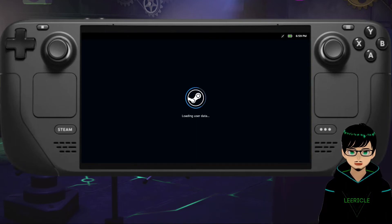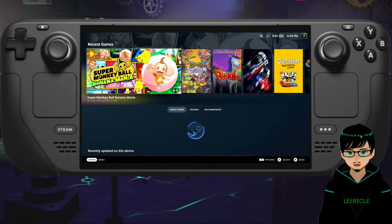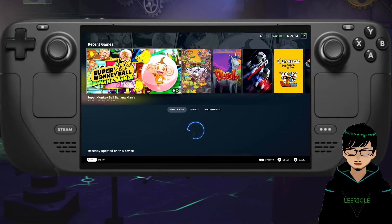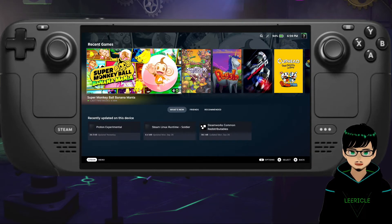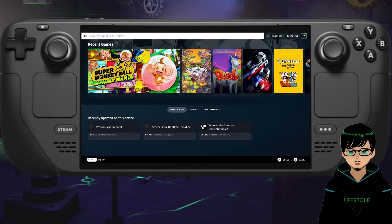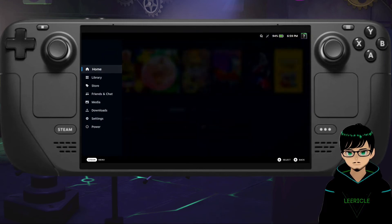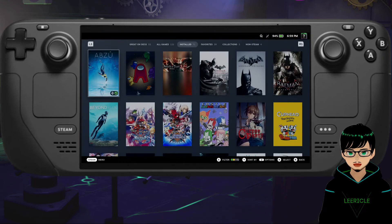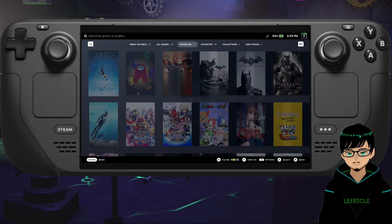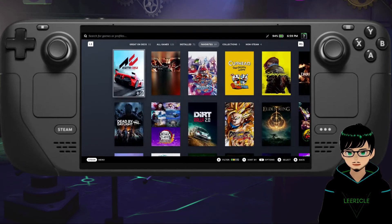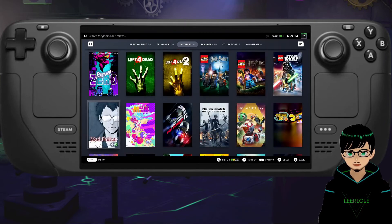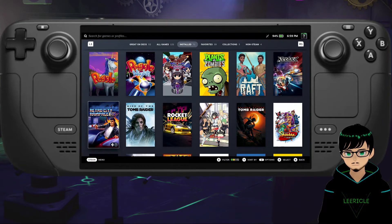That was a lot faster. There we go. And now we have access to the Steam Deck once again. Go to your library, go to your installed games, and you can have access to your games again.